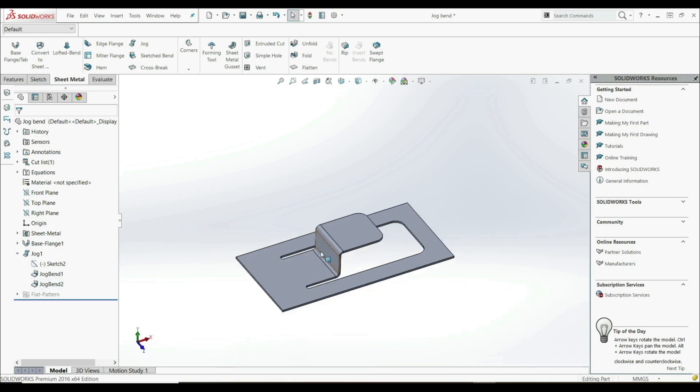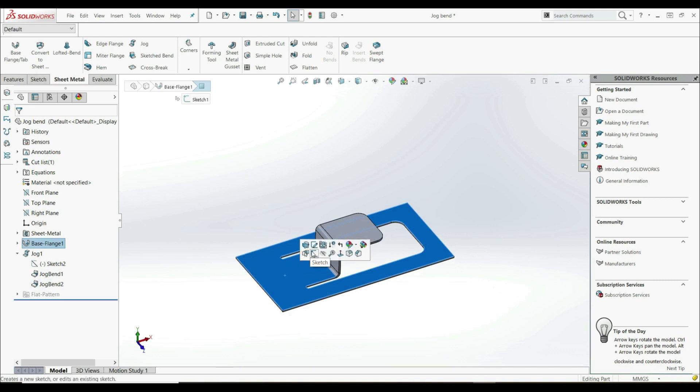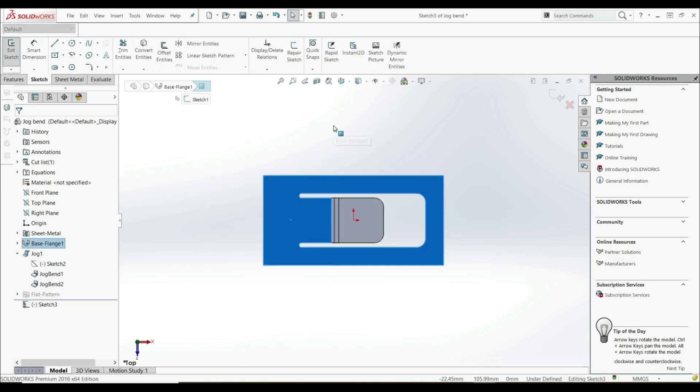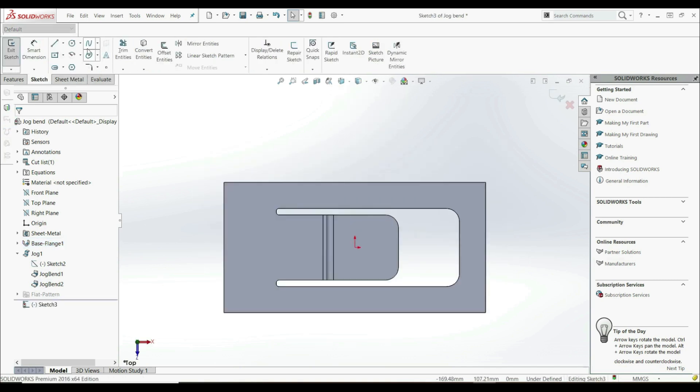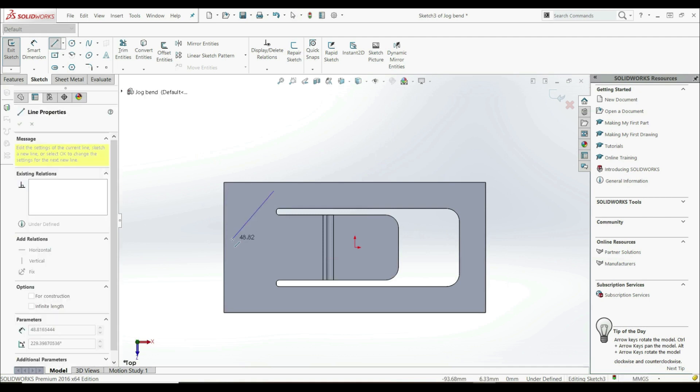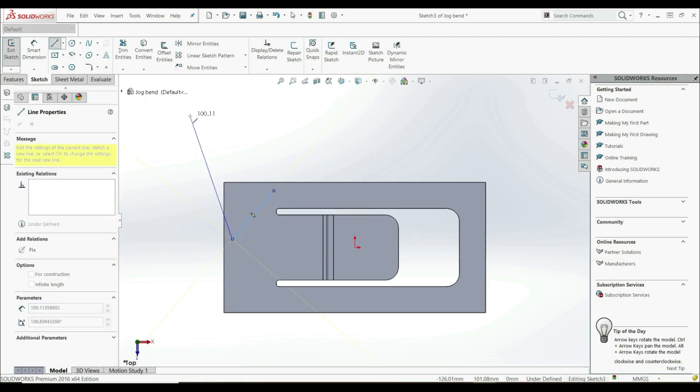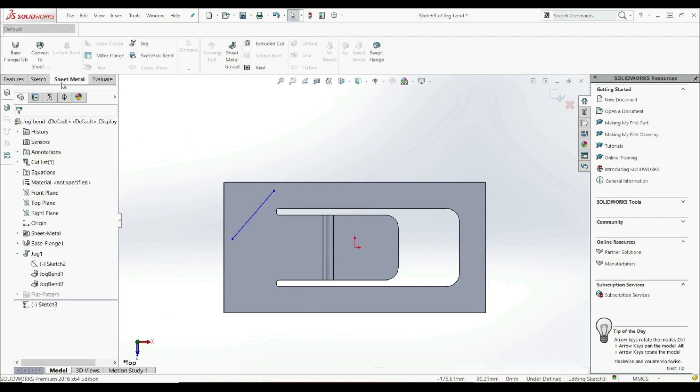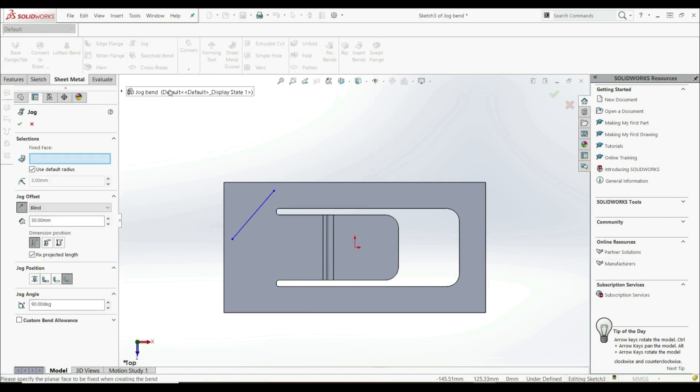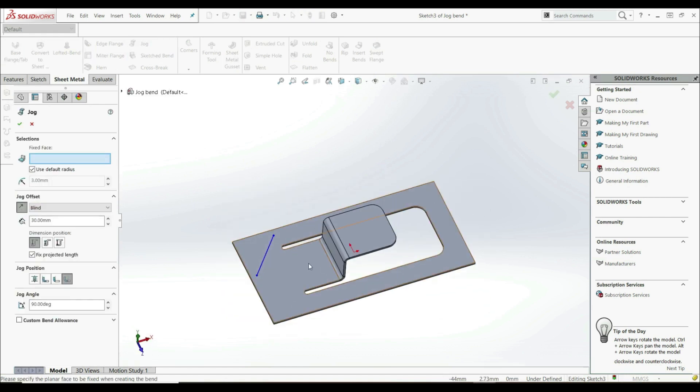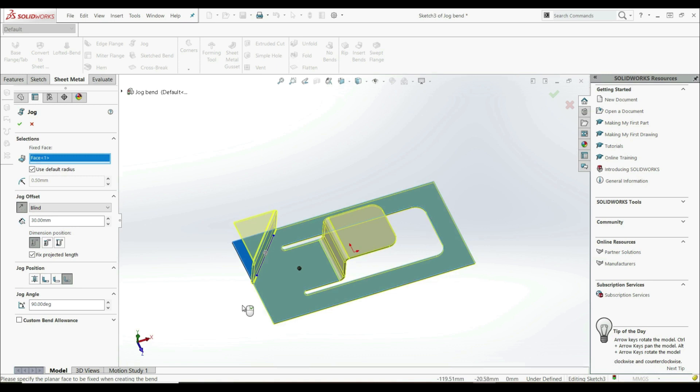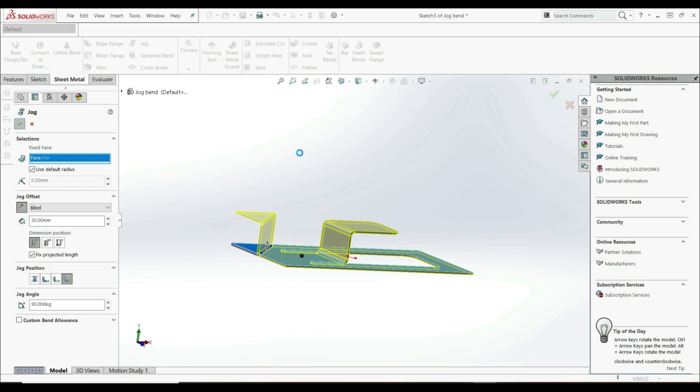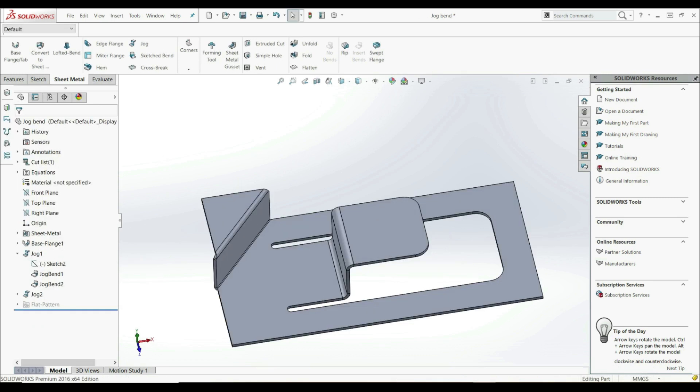Now we're going to create a new sketch on this face. Let's go normal to it and select the line. Let's create a line here. Let's go to sheet metal and select jog. Let's select the fixed face, this one here. And this is our result. Here we have checked fixed projected length. Let's click OK. This is how you can use the jog bend tool.